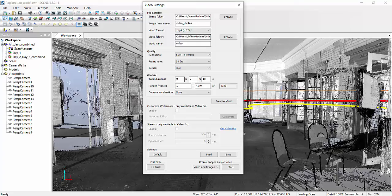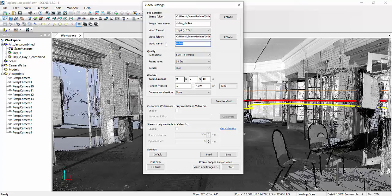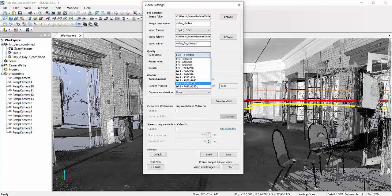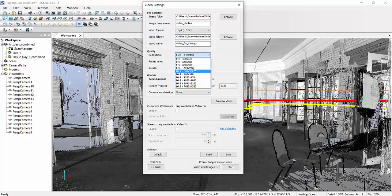And, then also what I recommend is doing MP4 because MP4 is more cross-platform compatible with different video types or different computers. Also, video folder where the actual finished video will be. Make note of that. We can call this, well, it is video already. Let's say, fly through. And, now you commit to how high a resolution you actually want to do.